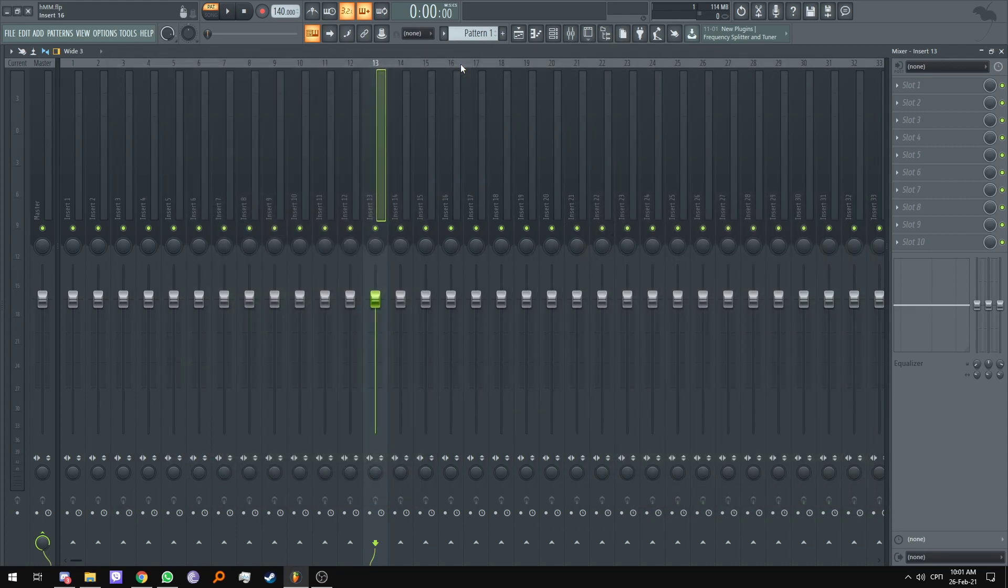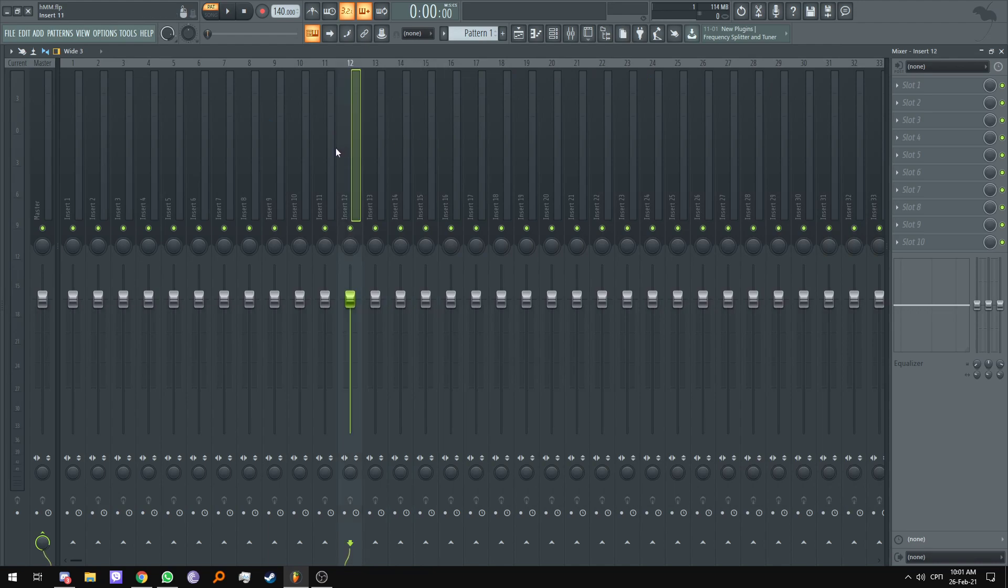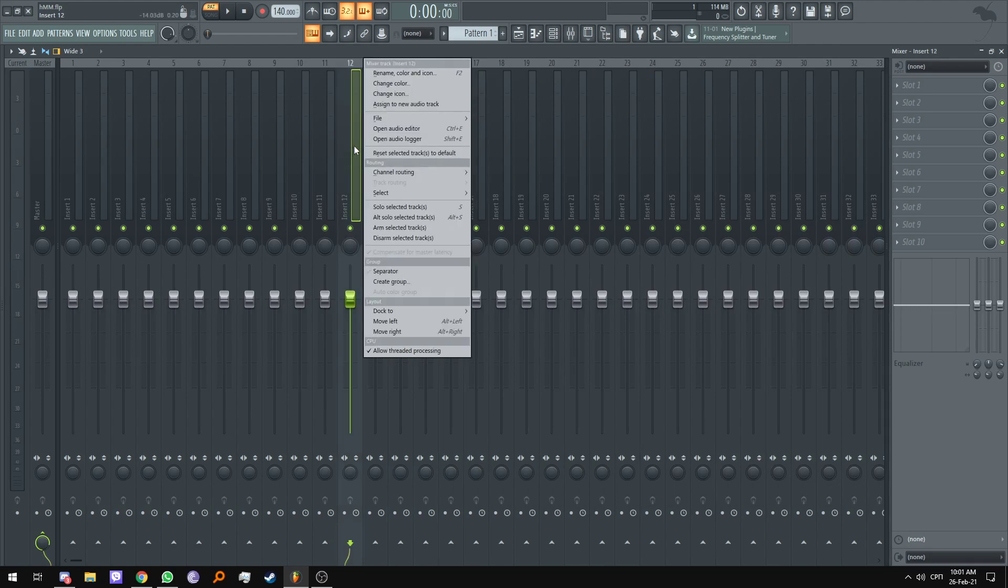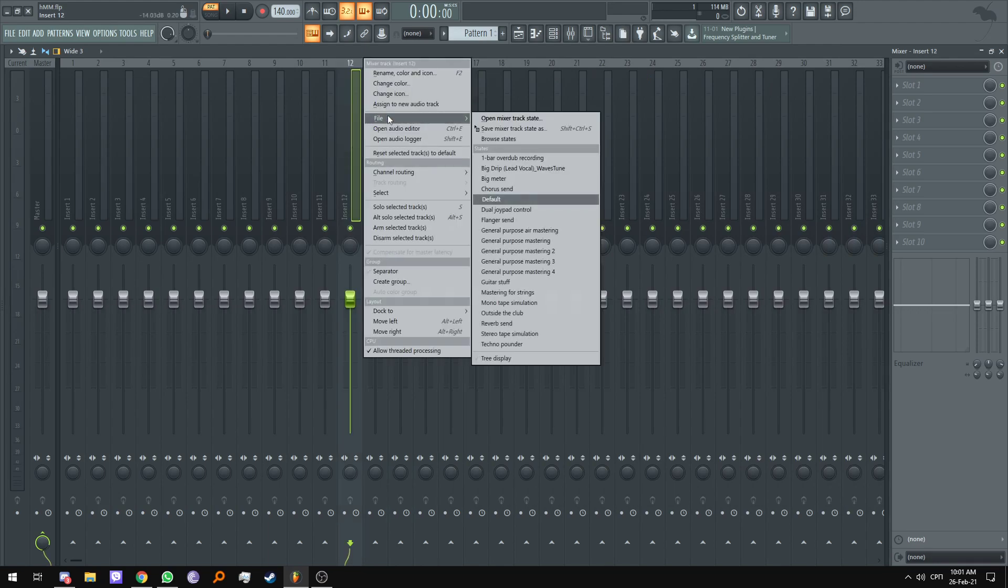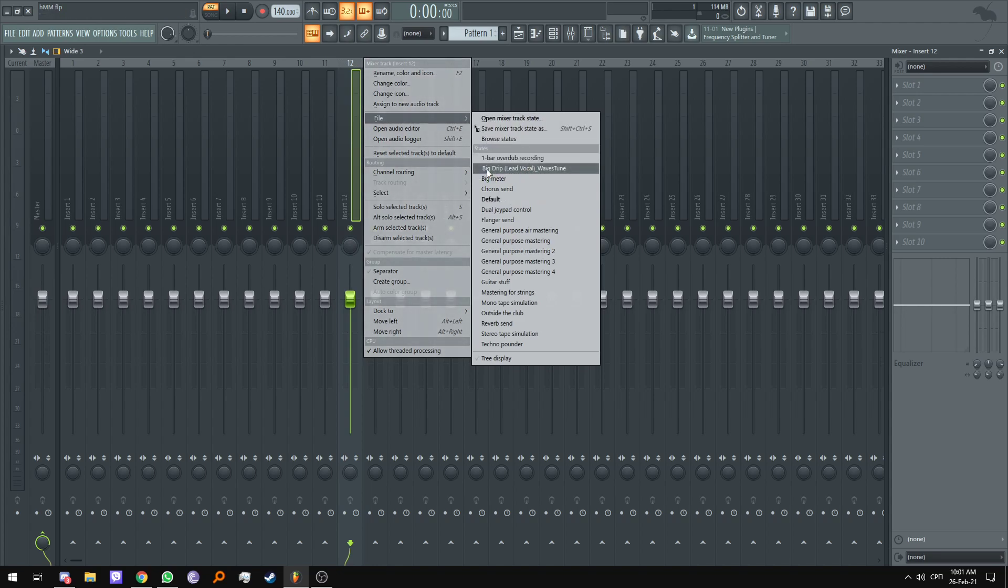From here in FL Studio, you can pick whatever track you would like your vocal to be on, right click, select file, and your preset file will be right there.